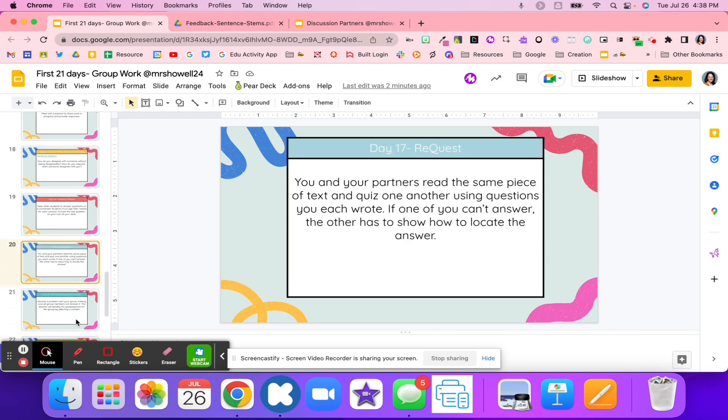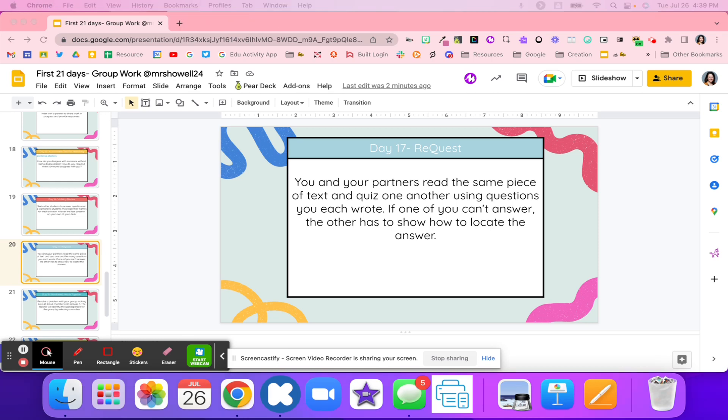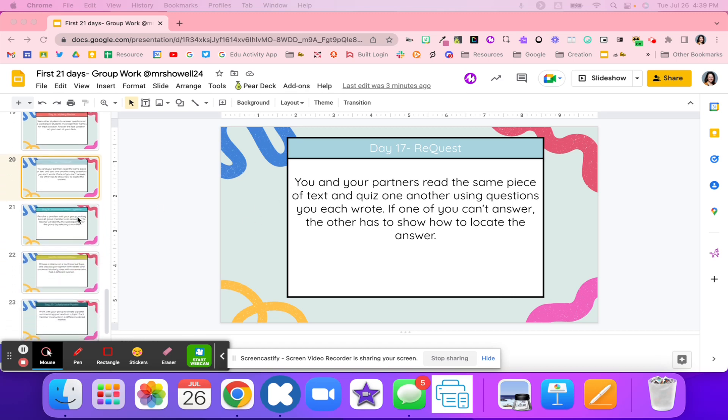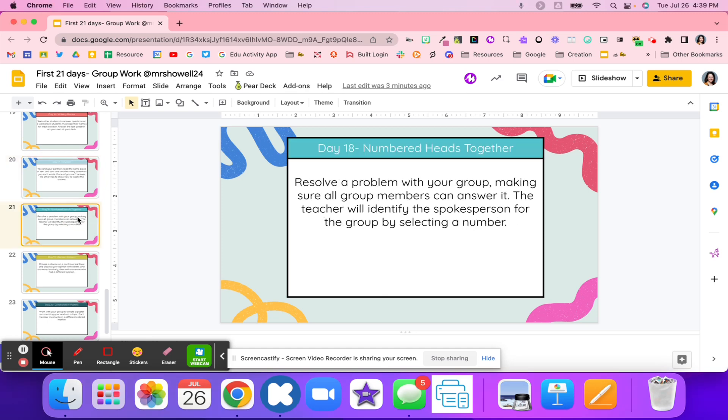Day 17, this one's another great one. These are just great strategies. You're building up that group work, you're building up that capacity for students to work together. With this one, what students are going to do is they're going to read a text, then they're going to quiz each other using different questions that they wrote down as they were reading the text. And if one of them can't answer, then the other student's going to show them where they found that answer in the text. Great for using evidence and recall and all of that kind of information.